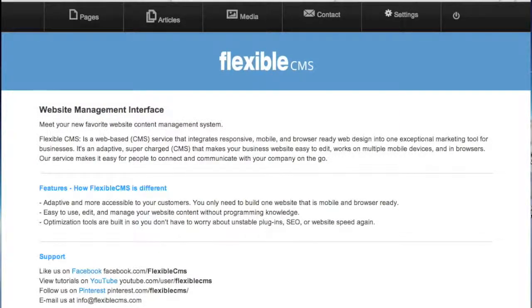Hi, welcome to FlexibleCMS.com and this really quick video tutorial on editing pages in the Flexible CMS backend.